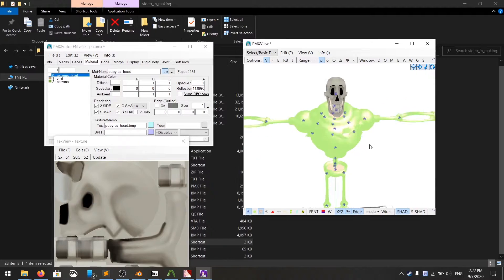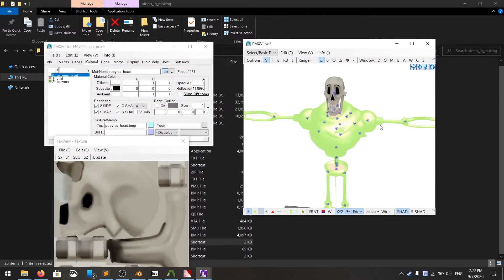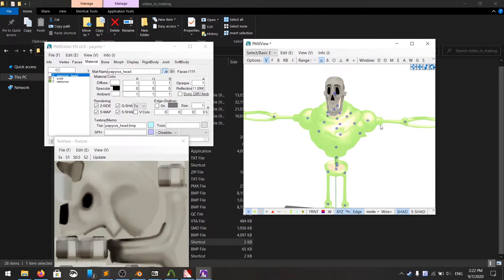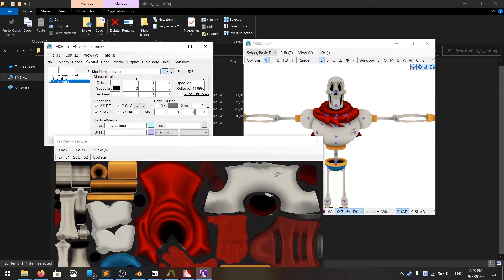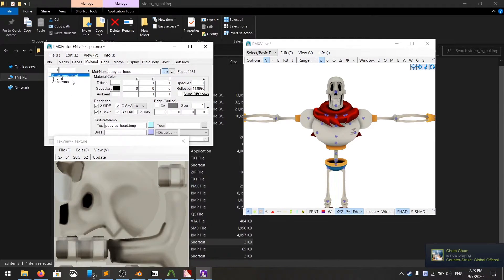After I change the color, it looks pretty normal to me. Now I have to do the same for every part of the body, match the parts with the textures.